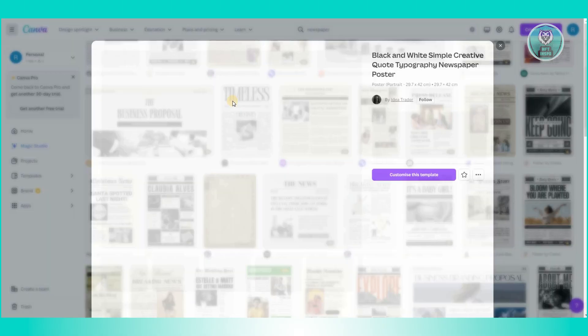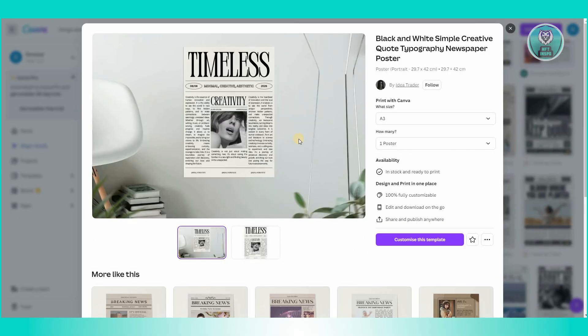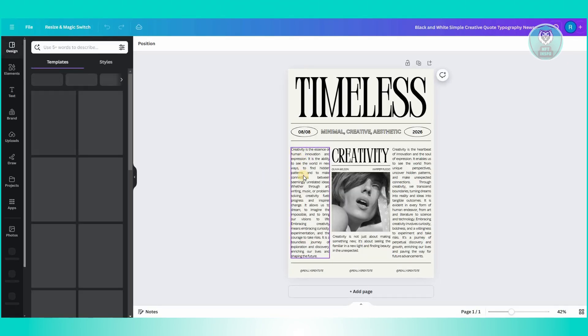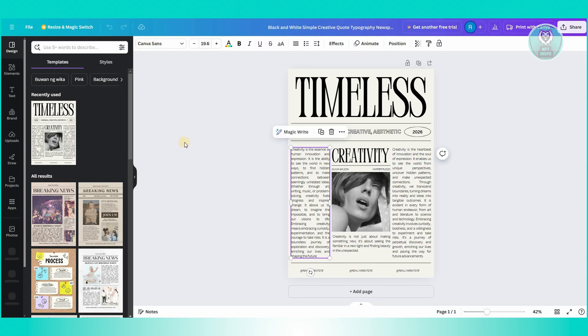So for example, I want to use this one. It's pretty basic here. Let's go and click on Customize the Template. And from here, you should be able to see the template itself.